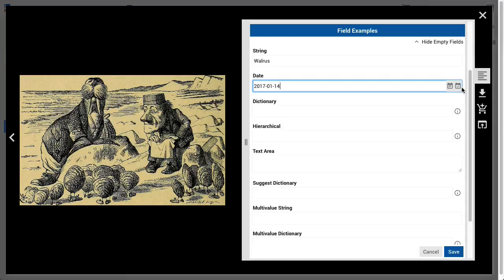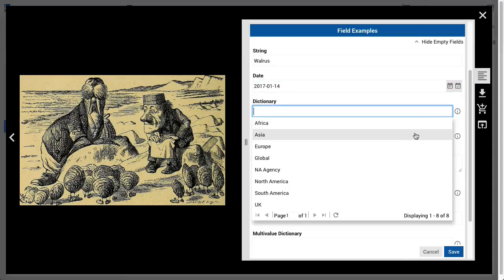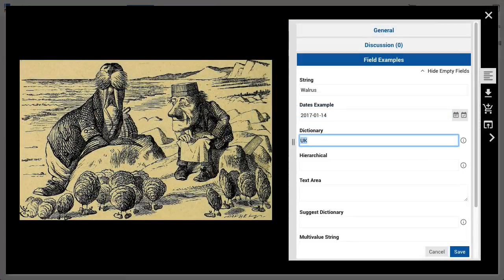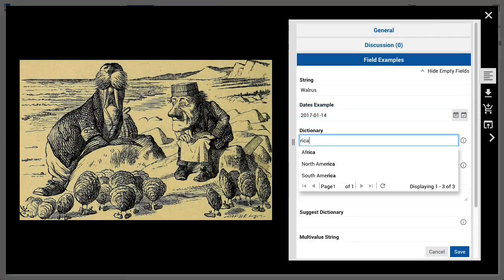Dictionary fields will only allow values in a predetermined list. These fields are indicated by the circle I icon on their right. Clicking it displays the dictionary field values the user may choose from. Entering text into a dictionary field is similar to a list filter field — it will narrow the number of items to choose from. This filter will search for substrings anywhere in the list's values.